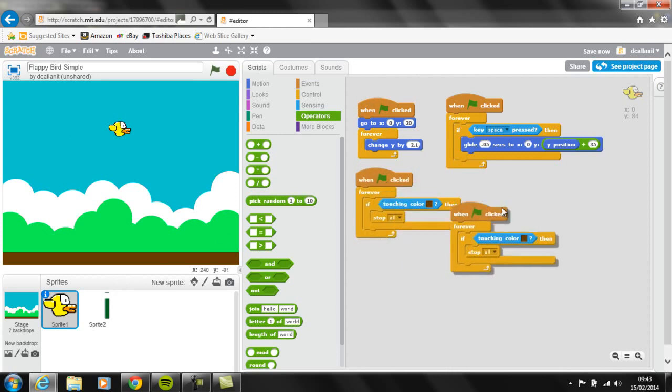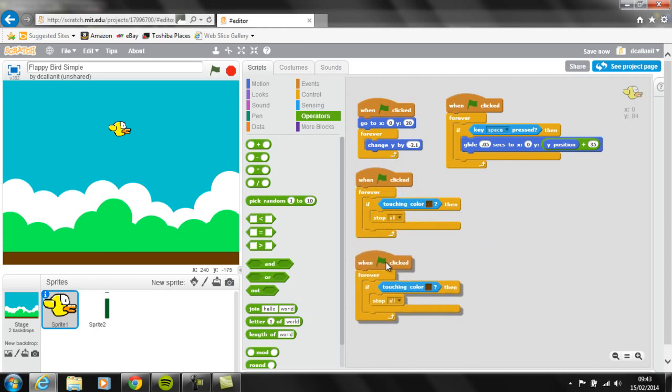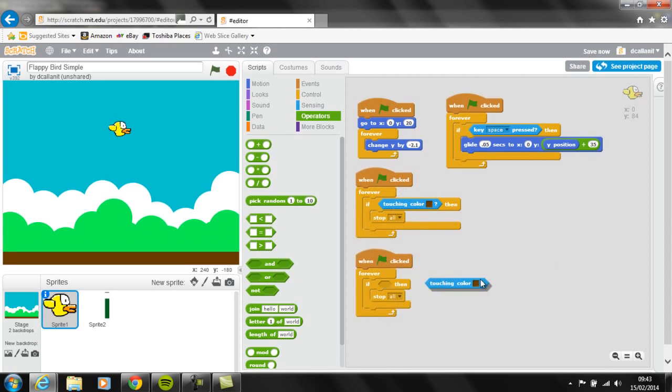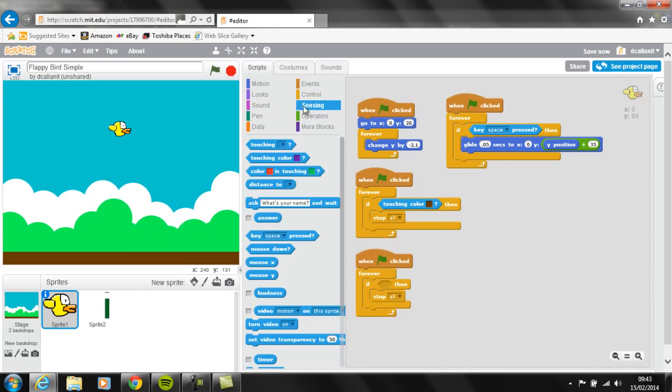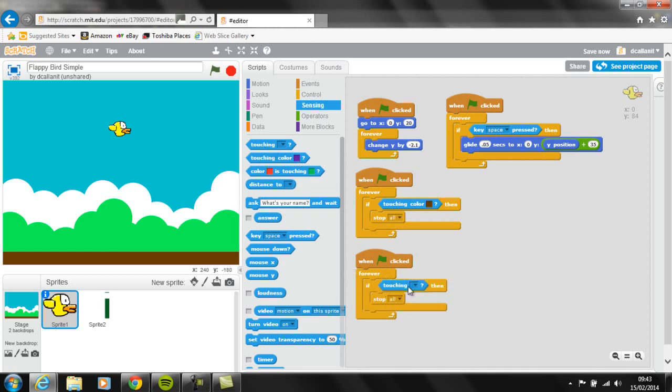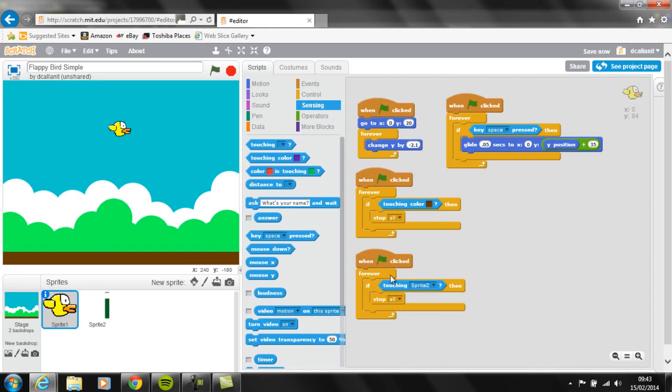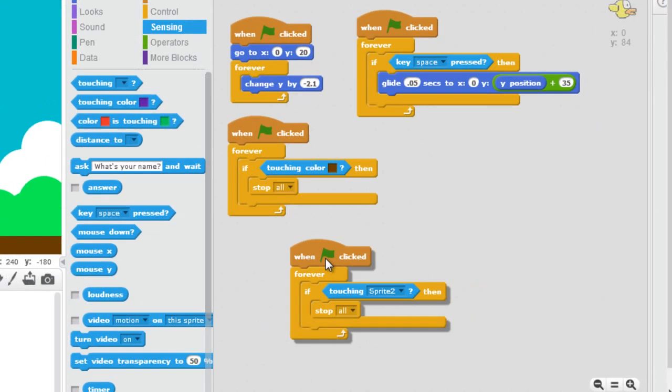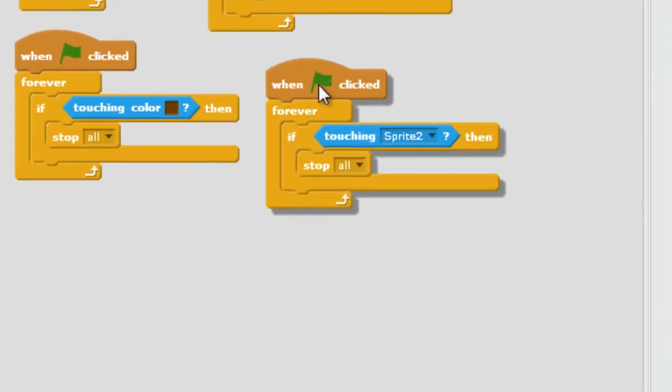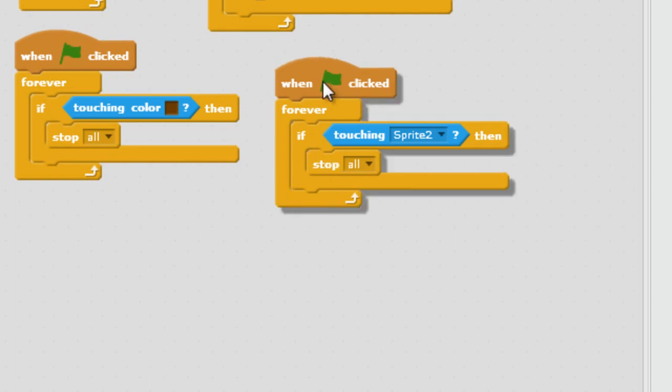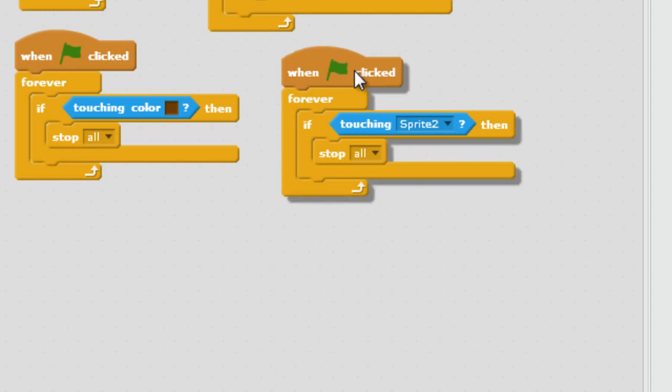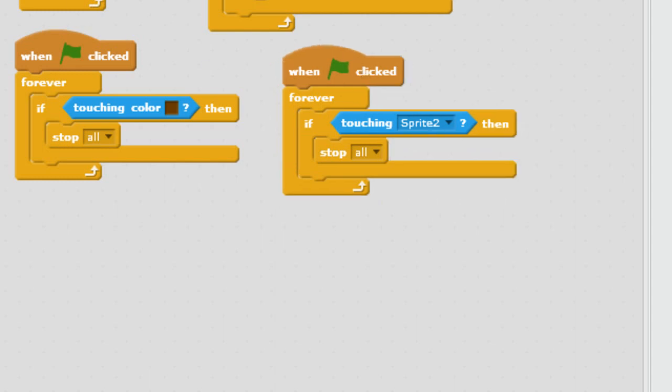So again, we are going to duplicate that, but instead of touching the color, we're going to drag it out and delete it. We want to sense, so we're going to use the blue ones again, is Flappy touching the different sprite, which is sprite 2. And if he does touch sprite 2 at any point in the game, then we want the game to stop. We can obviously adapt this later to show scores, but this will get the basic engine of the game working.